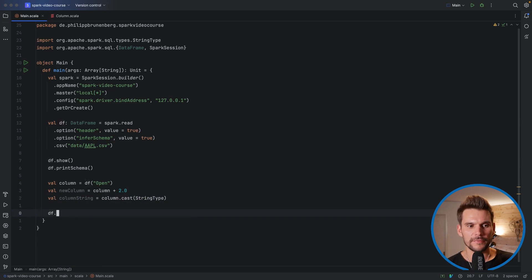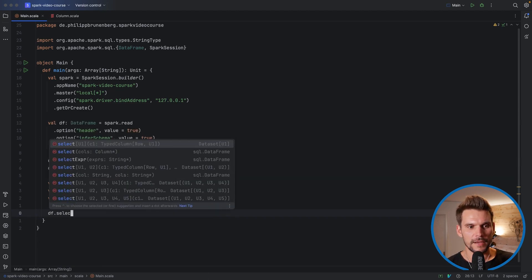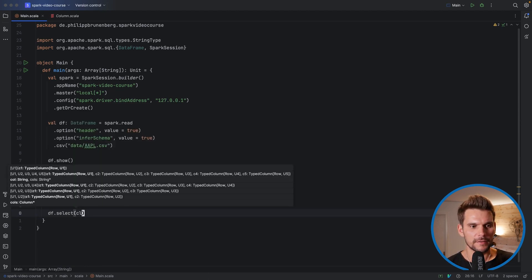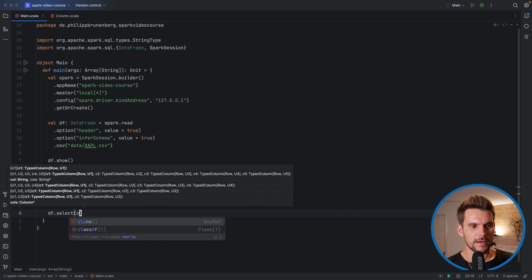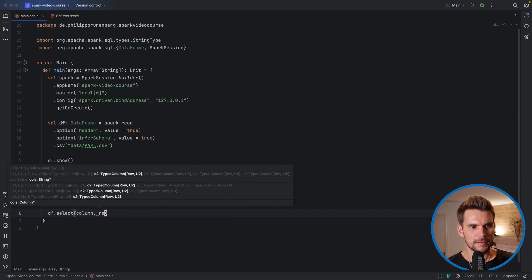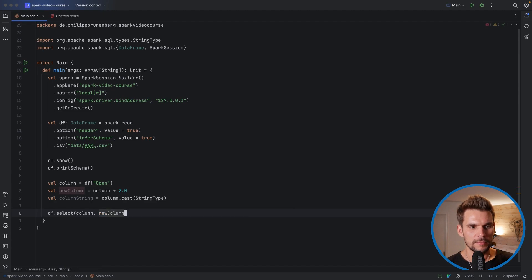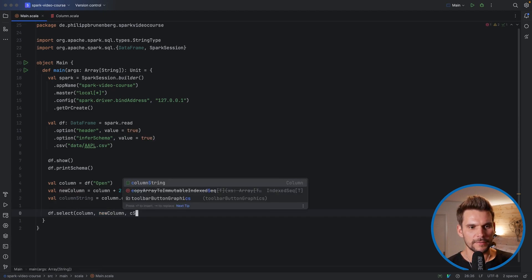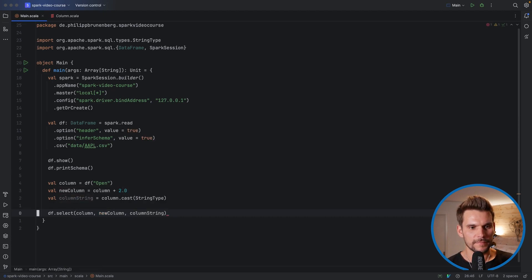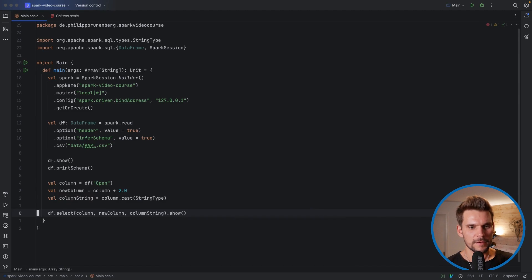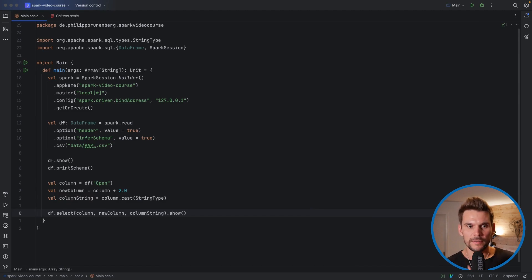What we can do is, for example, say df.select, and then we say column, new column, and column string. And then print this. And it will print our three columns.